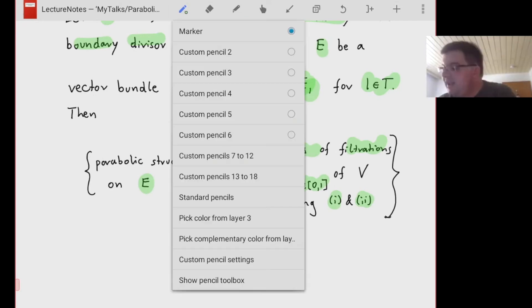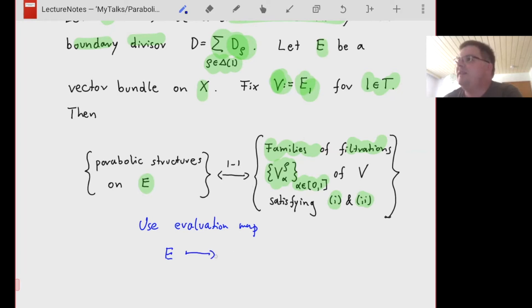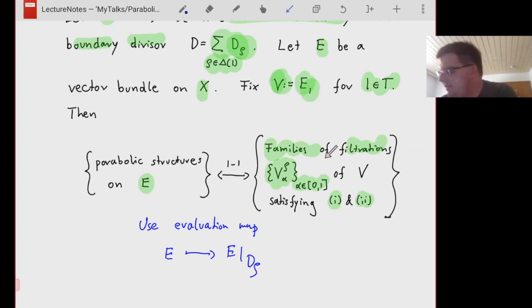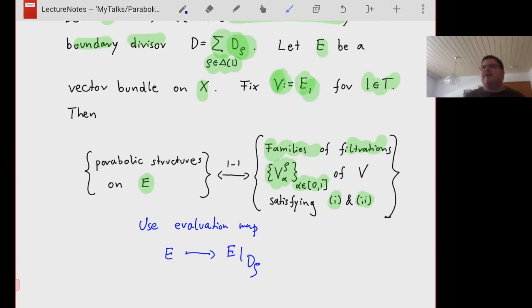The translation uses the evaluation map that takes the vector bundle E and sends it to its restriction on one of the irreducible boundary divisors. You take pre-images, restrict them to the fiber over 1, and get families of filtrations in that particular fiber. So a parabolic bundle has a structure centered around the boundary, but for toric varieties we can just pull it back to the fiber over 1.